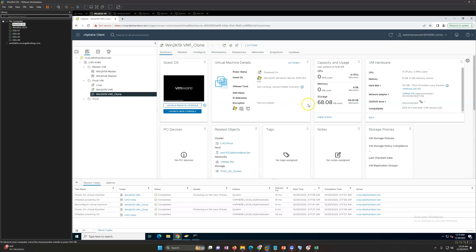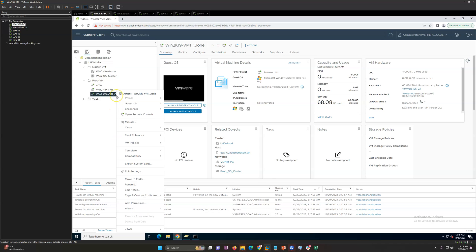We are able to power on this machine. The basic agenda for this video is to show you how you can clone the machine. This is a very simple step - just right click and go to clone and clone the virtual machine. When you clone to virtual machine you have an option to clone to template also or clone to virtual machine as per your requirement.